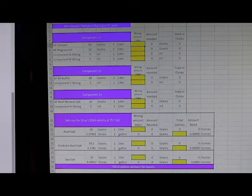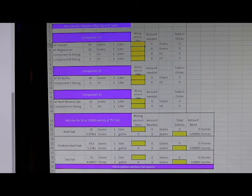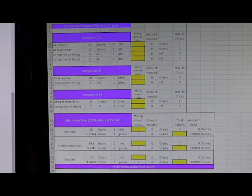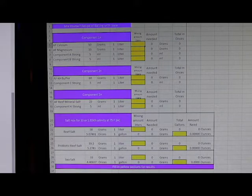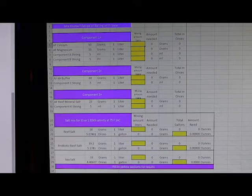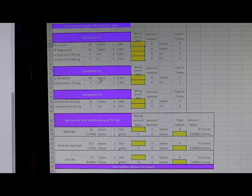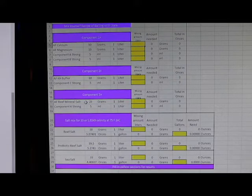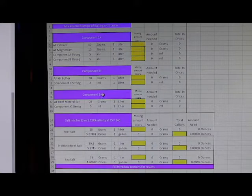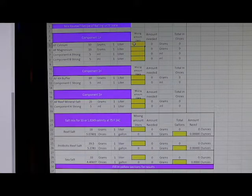What you're looking at here is the Aquaforest conversion sheet that a few of us came up with. Some people have been requesting this, so I put it together. Basically, this is a recipe for components one plus two plus three, and what it does is it breaks down